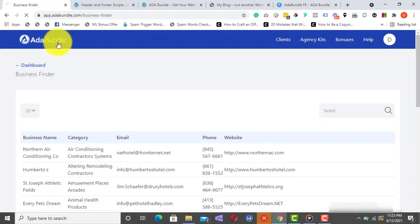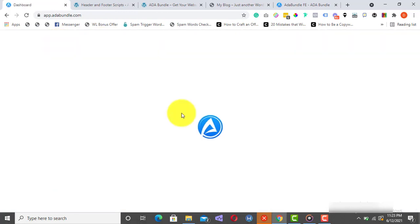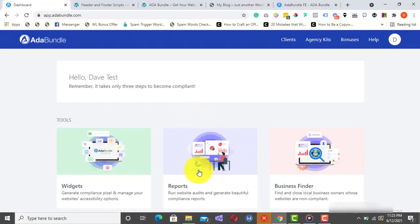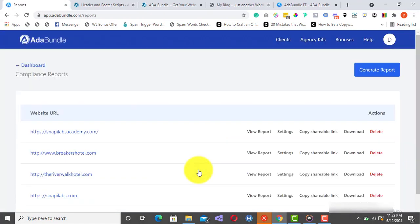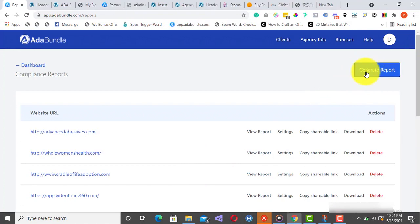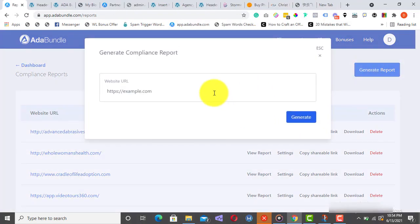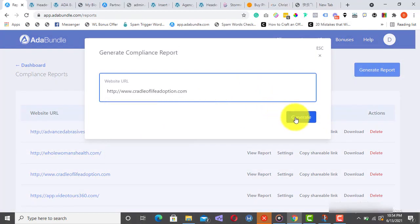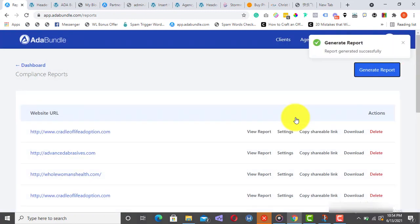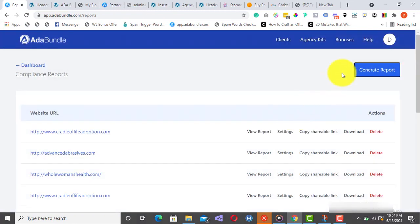Head back to the dashboard and click on Reports. Click on Generate Report, enter the website URL, and hit Generate. Immediately, the ADA Bundle website review tool will swing into action and do a quick and deep audit on the website for accessibility compliance.